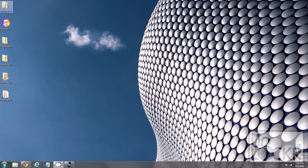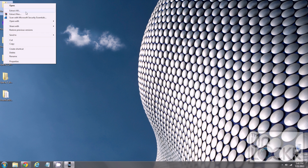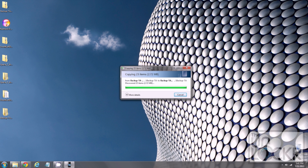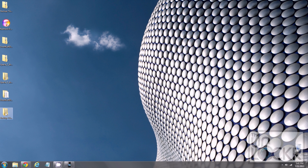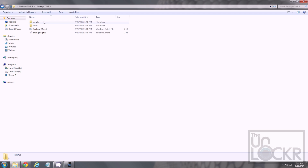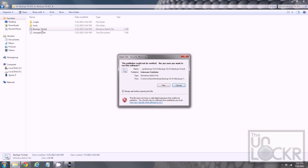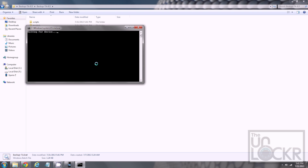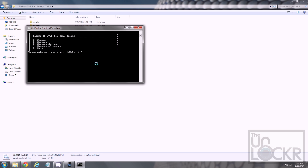Right-click it and hit Extract All to extract it, then hit Extract. Wait for that to do that. Double-click that new folder, double-click the folder inside that folder, and double-click backup-TA.bat. Hit Run. Read the disclaimer, hit Enter to continue. It'll say waiting for device. Once that's done, it's gonna ask you for an option — we want to back up, so we're gonna hit one.